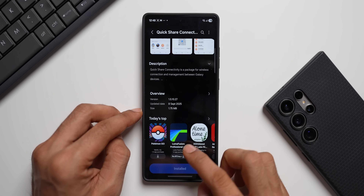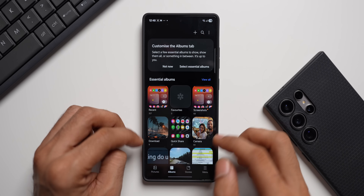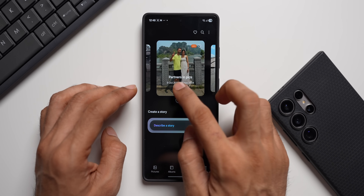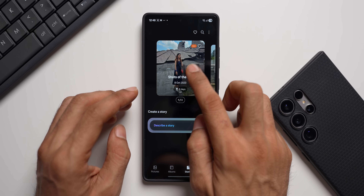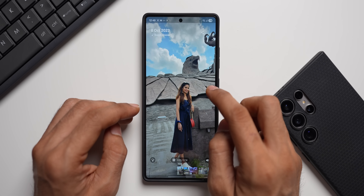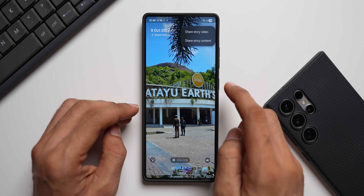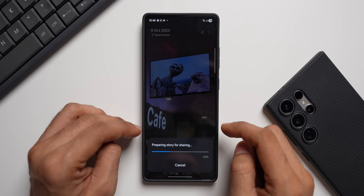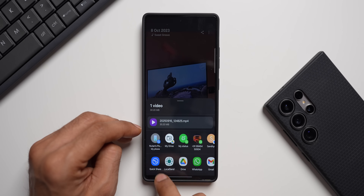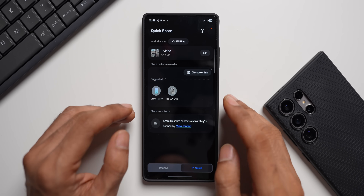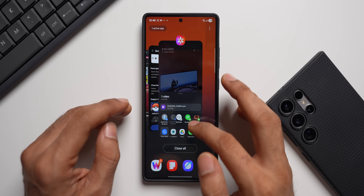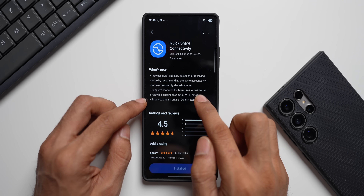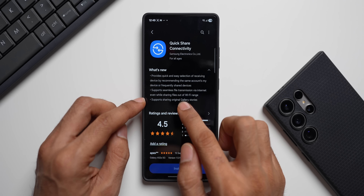Let's go to Gallery and open Stories. I've got a particular story here — I can open the story and share it. The options are Share Story Content or Share Story Video. Tapping Share Story Video, I'm able to use Quick Share to share this story. That's a brand new feature which was recently added.